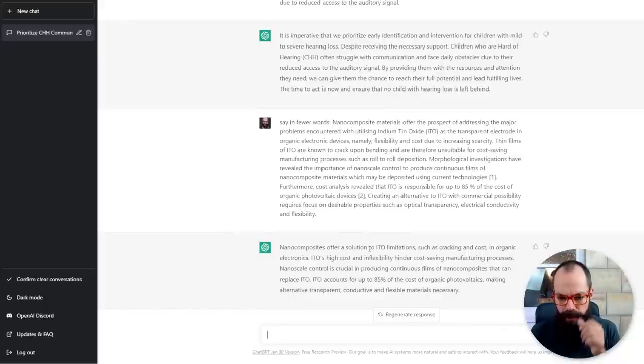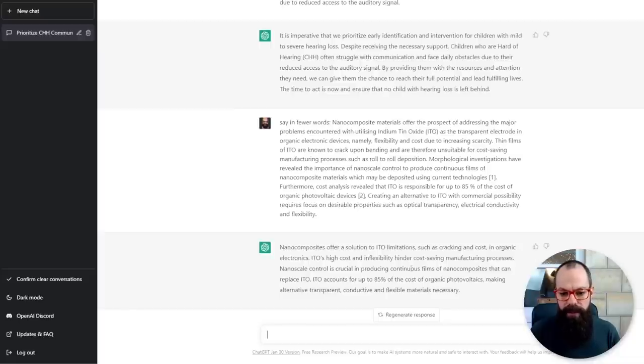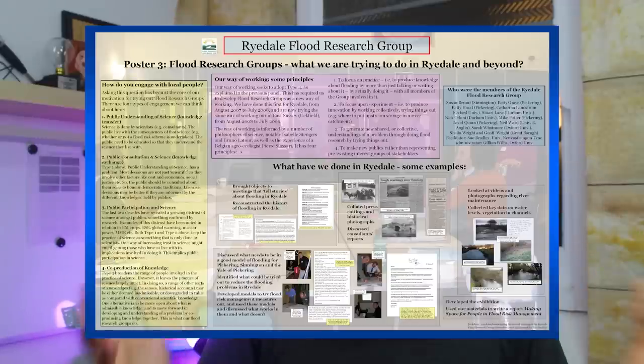It's definitely reduced the amount of text. So: 'Nanocomposites offer a solution to ITO limitations such as cracking and cost in organic electronics.' A little bit clunky, but we can work with that — I think that's a great opening sentence. ITO — indium tin oxide — it hasn't done the abbreviation, but that's fine, we can do that ourselves. 'ITO's high cost and inflexibility hinder cost-saving manufacturing processes. Nanoscale control is crucial in producing continuous films and nanocomposites that can replace ITO, and ITO accounts for up to 85% of the cost of organic photovoltaics, making alternative transparent, conductive, and flexible materials necessary.' Not necessarily as smooth as I'd want it, but it's taken a lot of the information and made it much more dense and compact. It's a great way of making sure your posters aren't just full of loads of text that no one's going to read anyway.